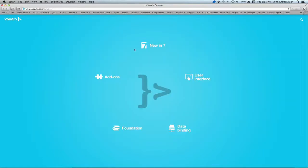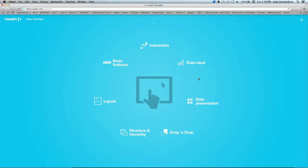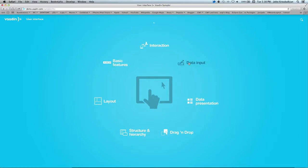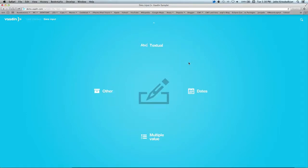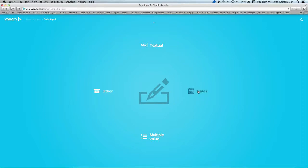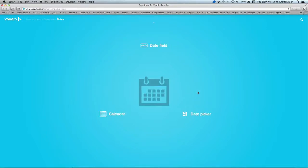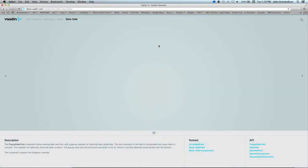Let's jump in here. What we want to do is see how to add a date field. Date is a data input element, and we're going to hit dates and grab a date field.